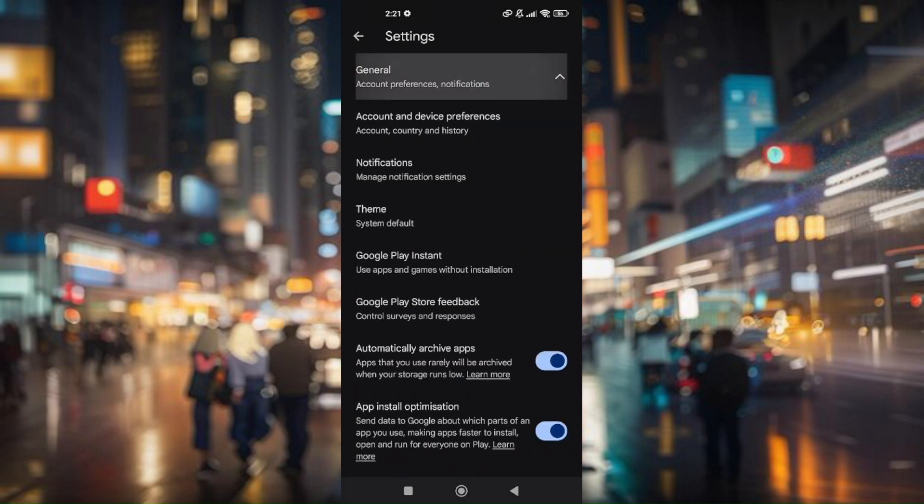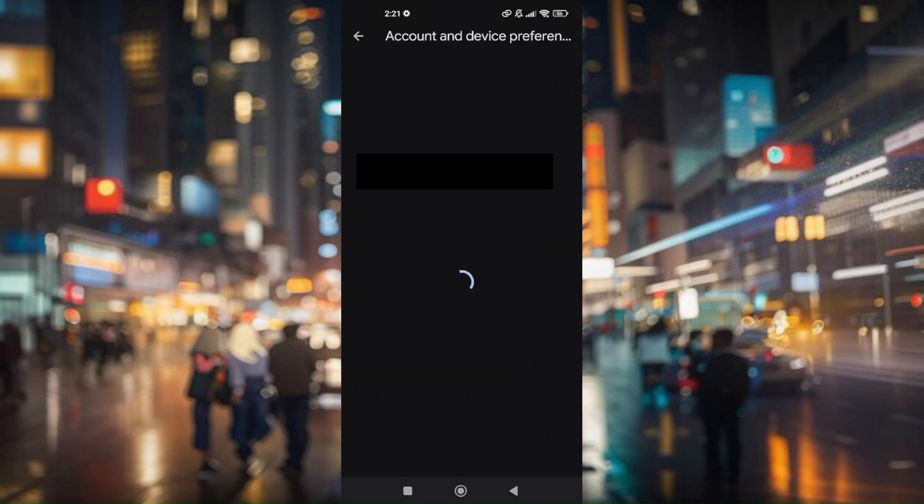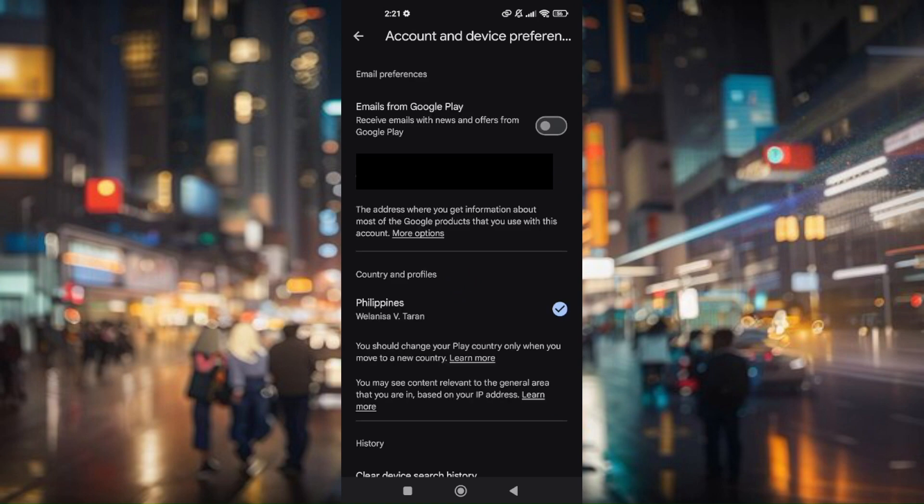Go to general and then go to account and device preferences. From here, as you can see below emails from Google Play, you will now be able to see your current contact mail that is currently logged into your Google Play Store.